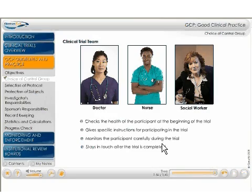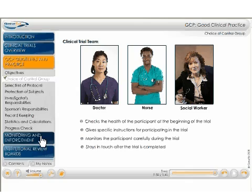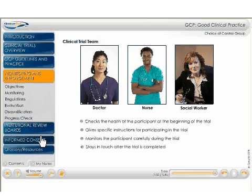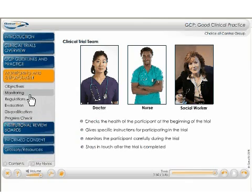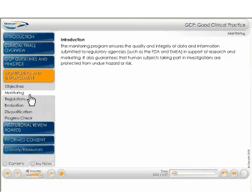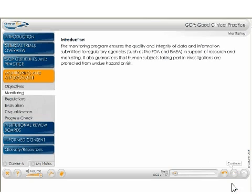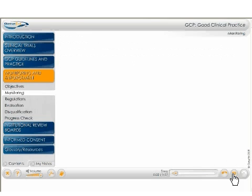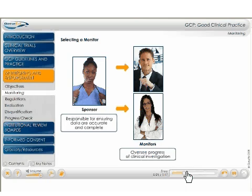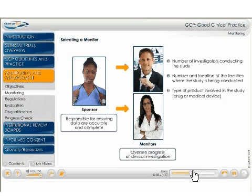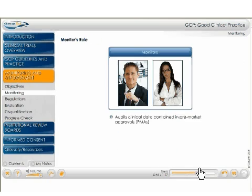Next we have the monitoring and enforcement section, which covers the FDA's involvement in the clinical trial process. It is extremely important for anyone involved with clinical trials to understand the FDA's monitoring, evaluation, and disqualification procedures.